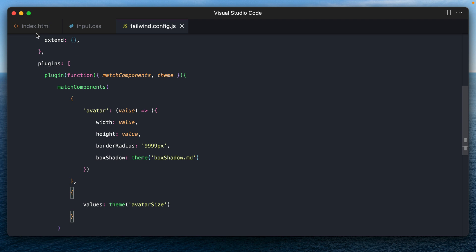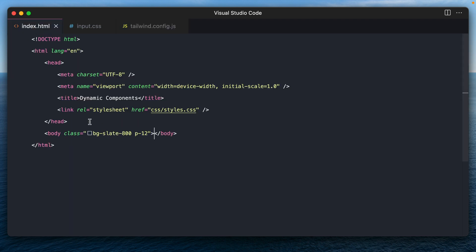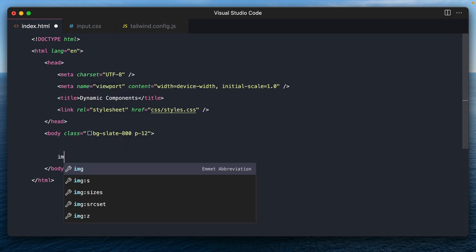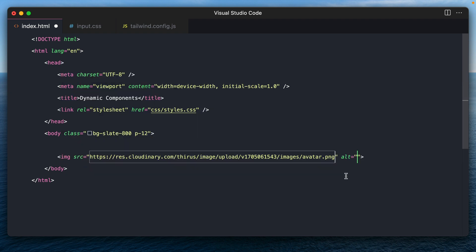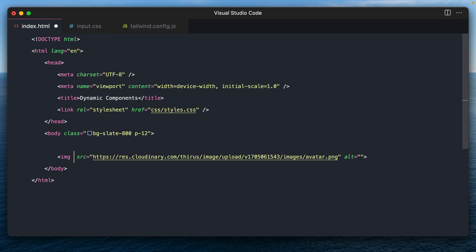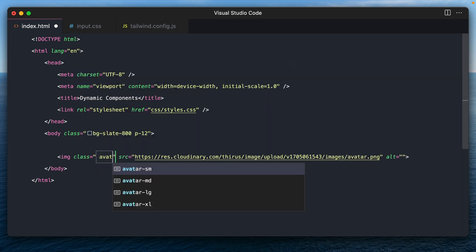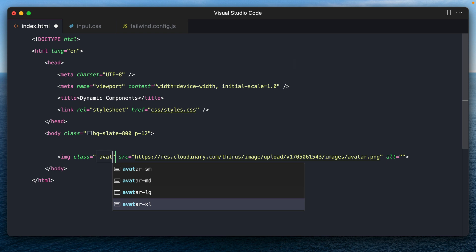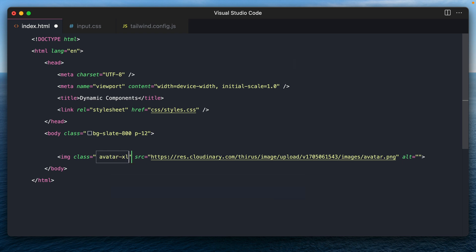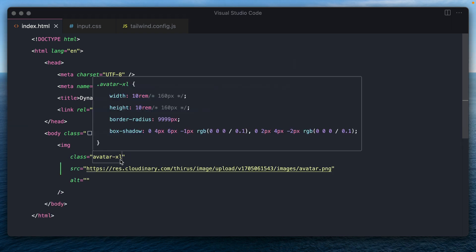Let's check. Let's go to our index dot HTML and try to create an image. I've picked up an image. And then let's give it a class, which is avatar. And there you go. You are getting auto suggestions for avatar SM, MD, LG and XL. Let's just say XL for now and see if this is working.